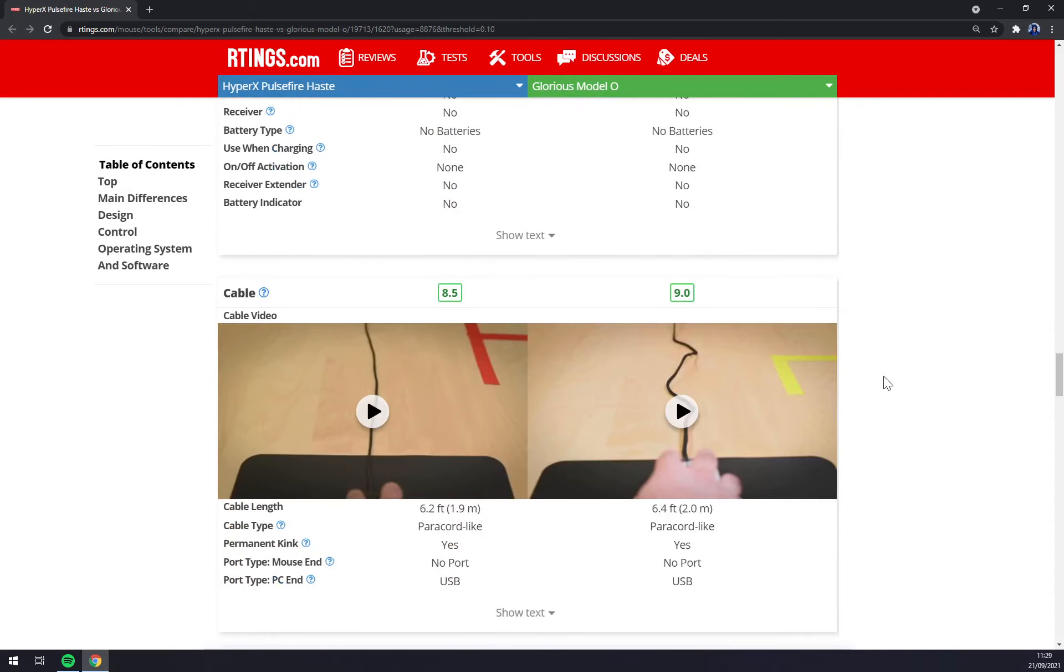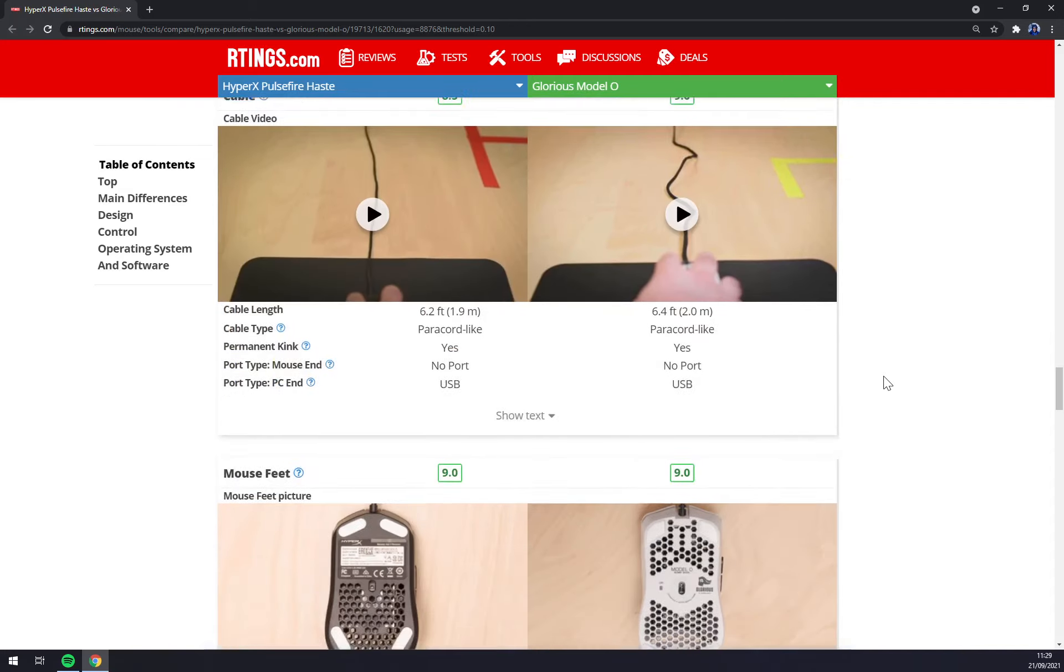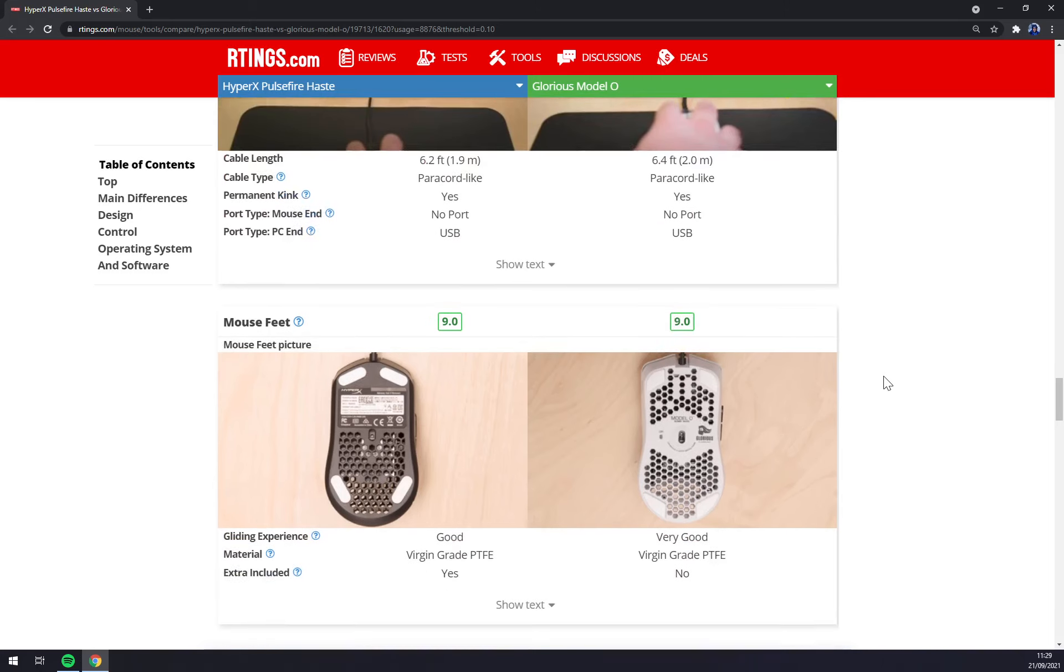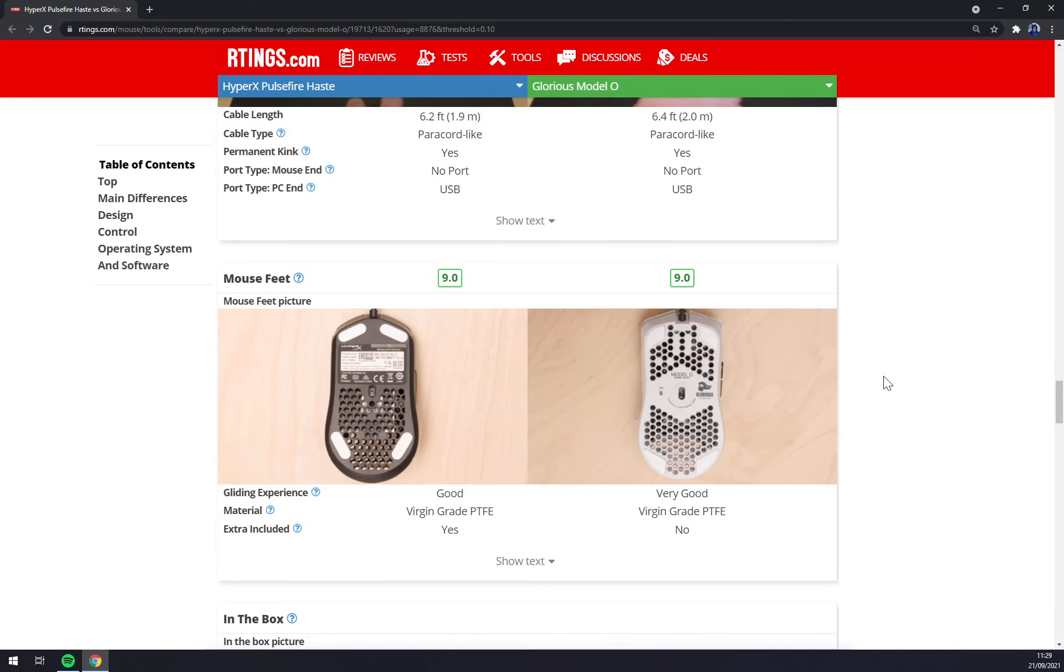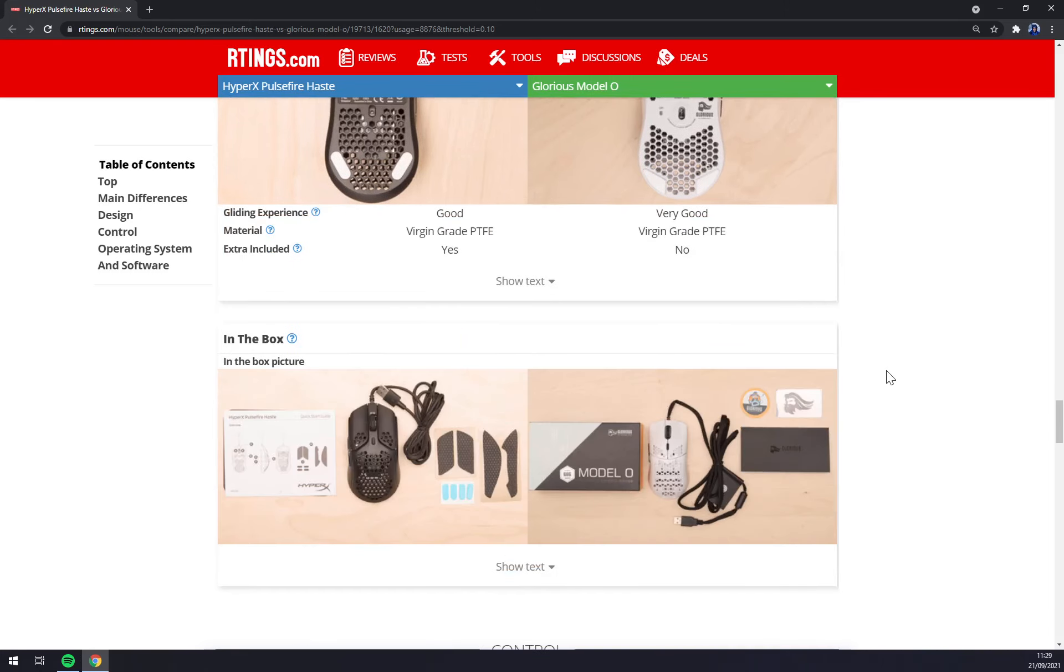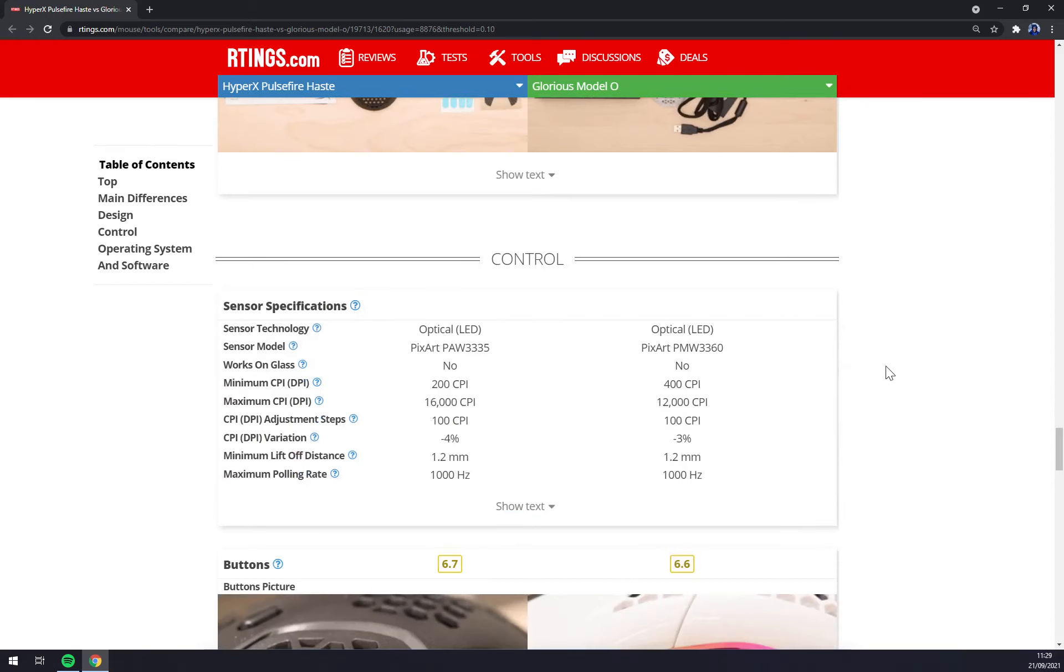Both of them got paracord like cables, which is very nice. Very good gliding experiences, that's what you get in your boxes and let's go to the model and talk sensors.